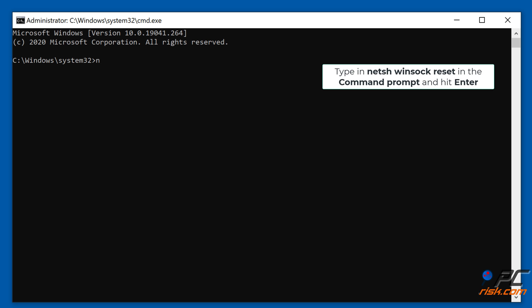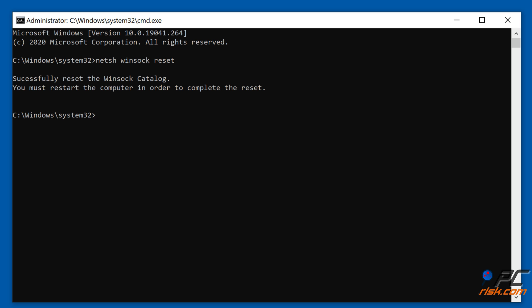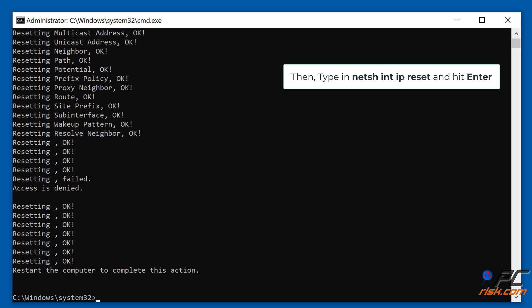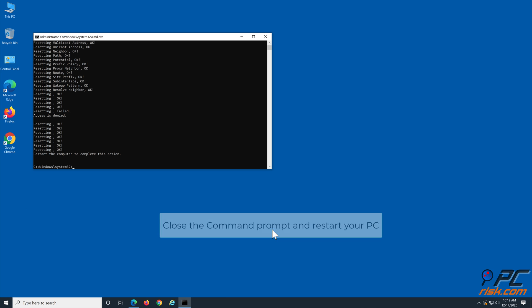Type netsh int ip reset in the command prompt and hit Enter. Close the command prompt and restart your PC.